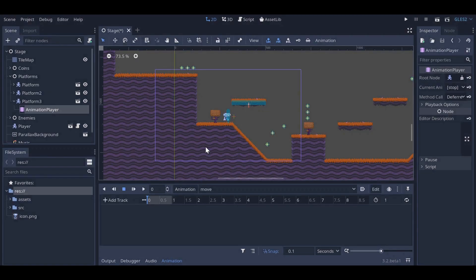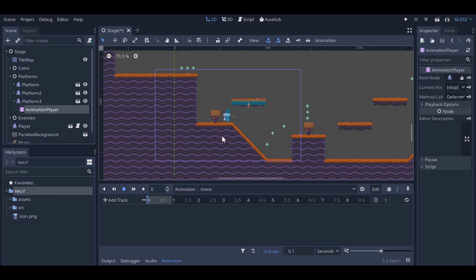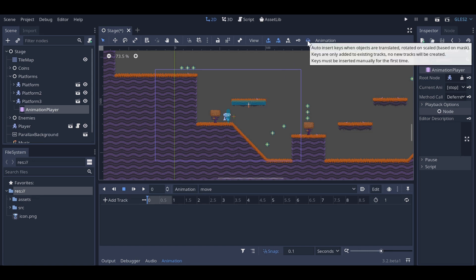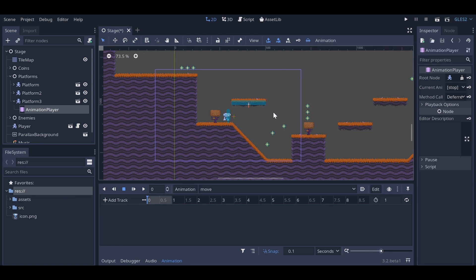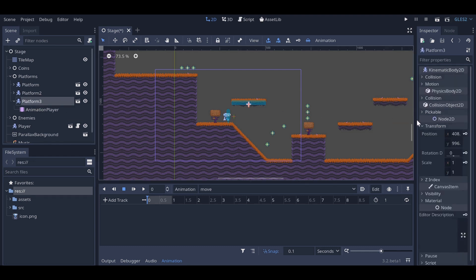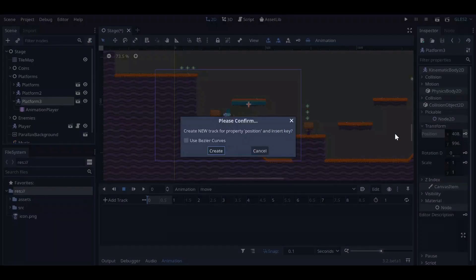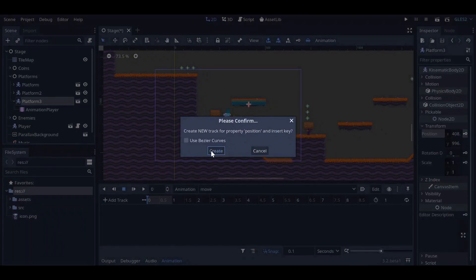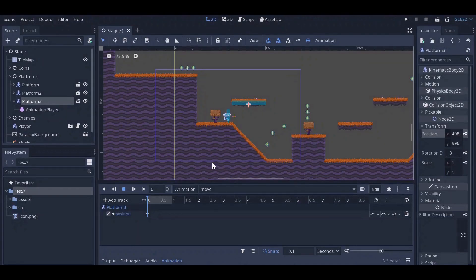Godot 3.2 has a new feature which allows you to auto-insert keyframes. We can enable this by clicking the car icon in the top toolbar. To have this feature update the position automatically, we first make a position track by clicking the platform and then the key icon next to its position on the right.